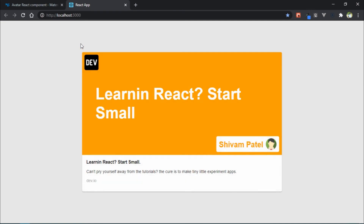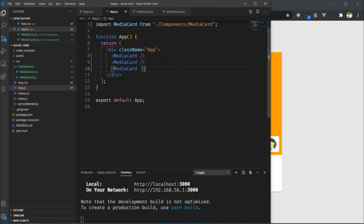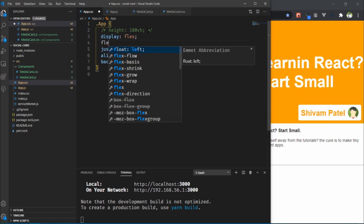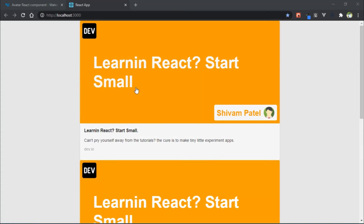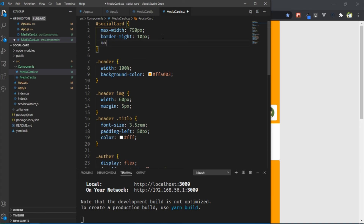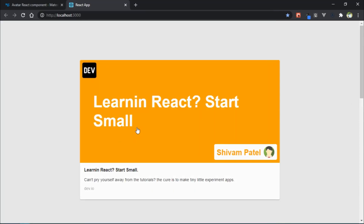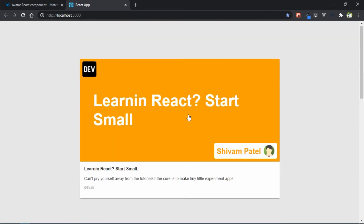This is one card component. If you want to use multiple card components, go to app.js and copy that card component multiple times. We need to update app.css — remove the height, remove flex, and add flex-direction to column. We also apply some margin in the media card CSS — go to media-card.css and add margin-top to 10%. Here you can see multiple card components stacked using a single layout.